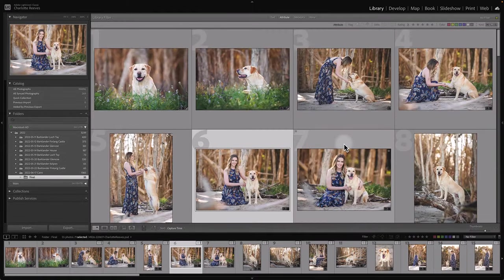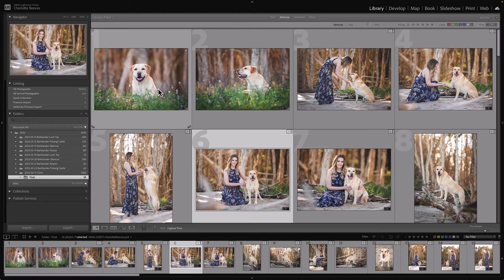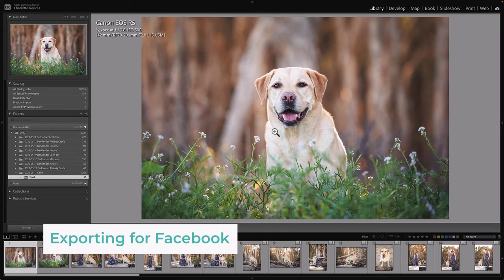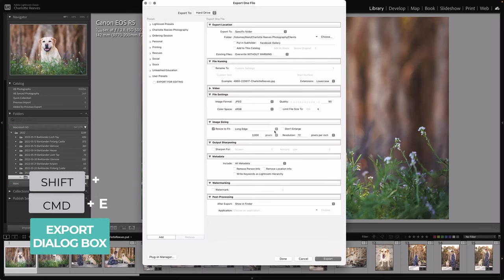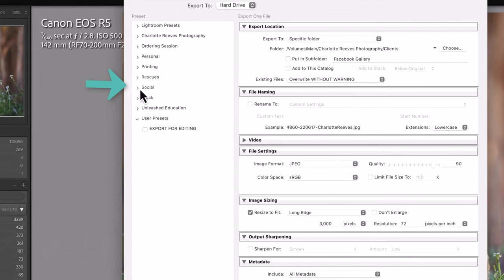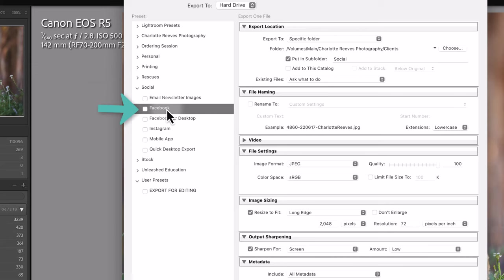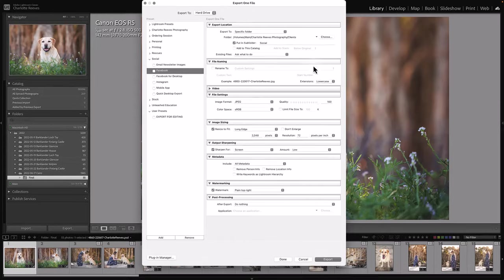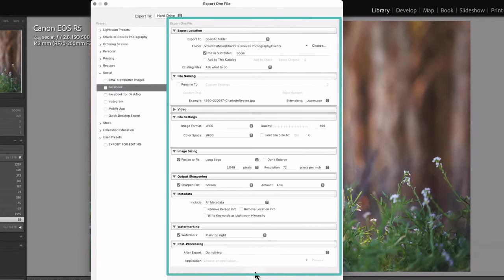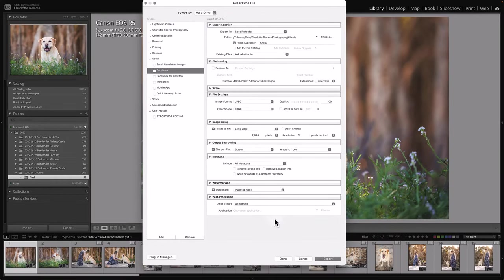So with these files, I might want to share them on Facebook. I might want to share them on Instagram. I might need to export them for printing. There's a bunch of different things I might need to do with these files, and I have export presets set up for all of those. For example, say this image here, I wanted to export to share it on Facebook. I would go Shift+Command+E to bring up my export dialog box. I have a folder here called Social, so I would just select Facebook, and that then fills in all of the specifications for exporting an image to upload to Facebook.